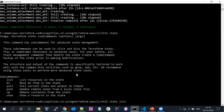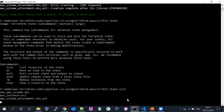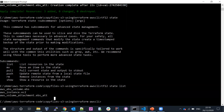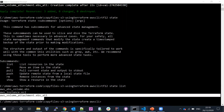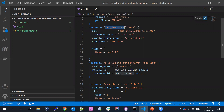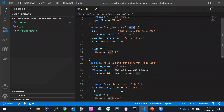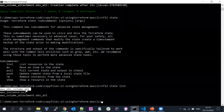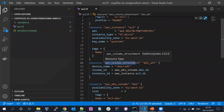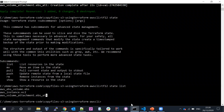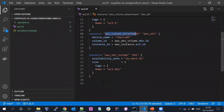If I run terraform state list, you can see three resources. One is for the EC2 instance, another is for volume creation, and another for the attachment. Looking at my .tf file: aws_instance.ec2, aws_ebs_volume.ebs, and aws_volume_attachment.ebs_attach. That's three resources total shown in the state file. If you create one more resource it will show up in the state file again.